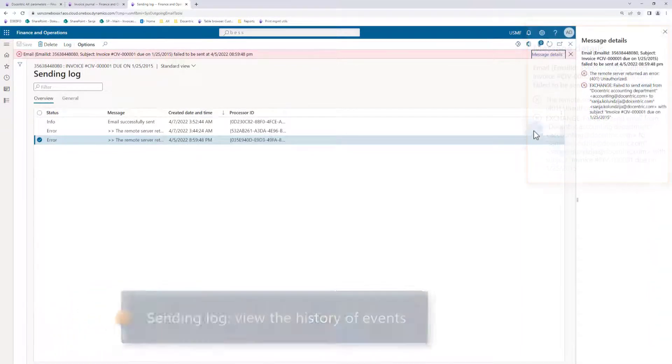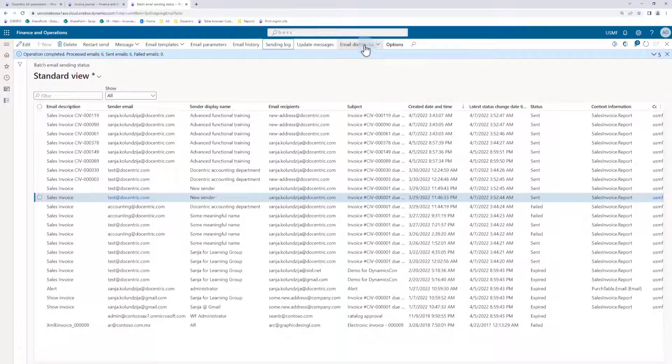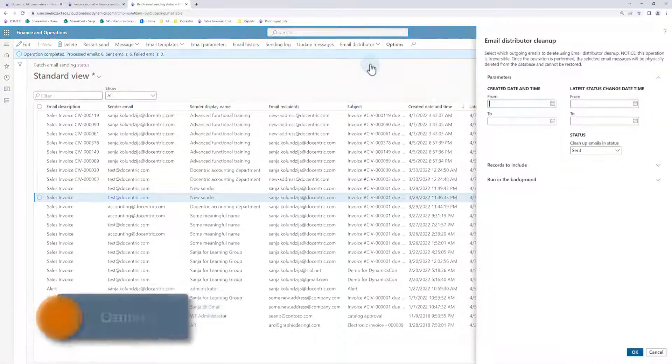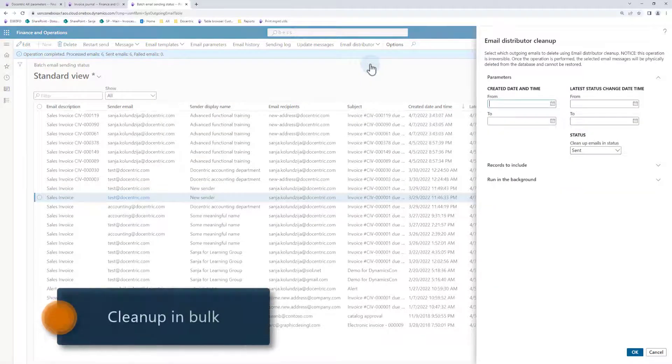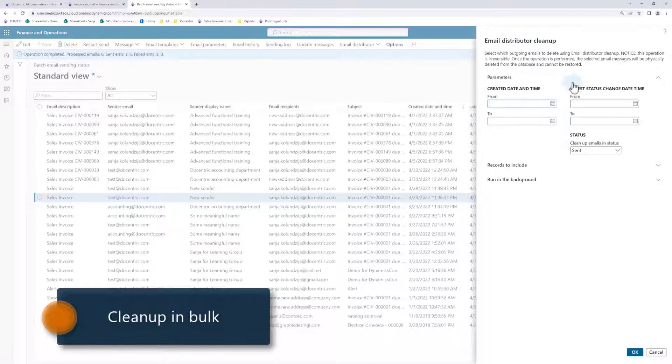Back to the previous form, we see another menu item under email distributor. It is email distributor cleanup. It gives us a chance to delete in bulk the records from this form based on the creation date, latest status change date, and additional filtering options.